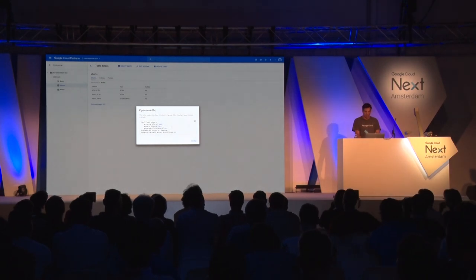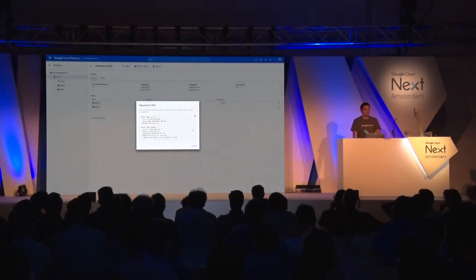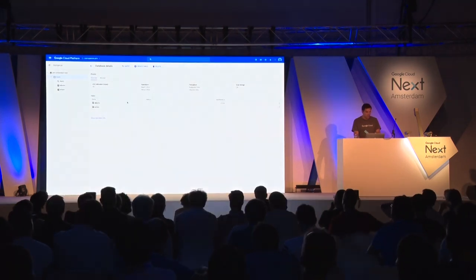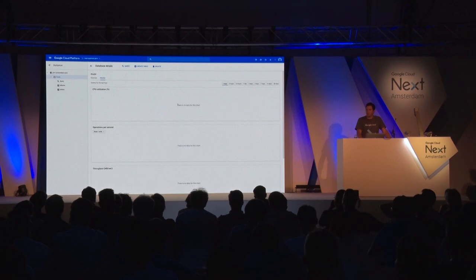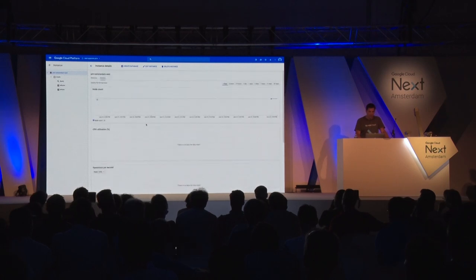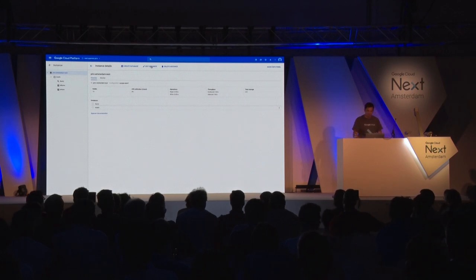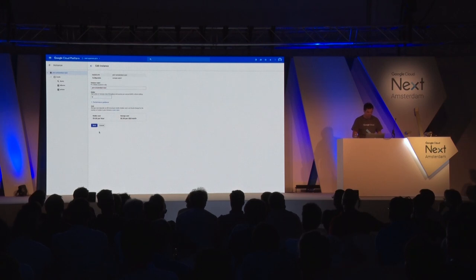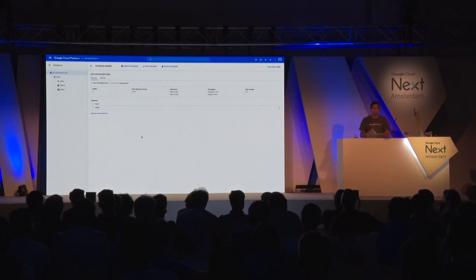The DDL for the full database is available at any point. We also have monitoring for each database - CPU, operations per second, throughput - and the same monitoring exists for the instance itself. Now that we've been using this for a bit, I realize I'm massively over-provisioned. 10 nodes is way too much, so let's go down to 5 nodes and save. Our Spanner instance has continued without downtime, without end users being affected at all, because apparently we were over-provisioned.